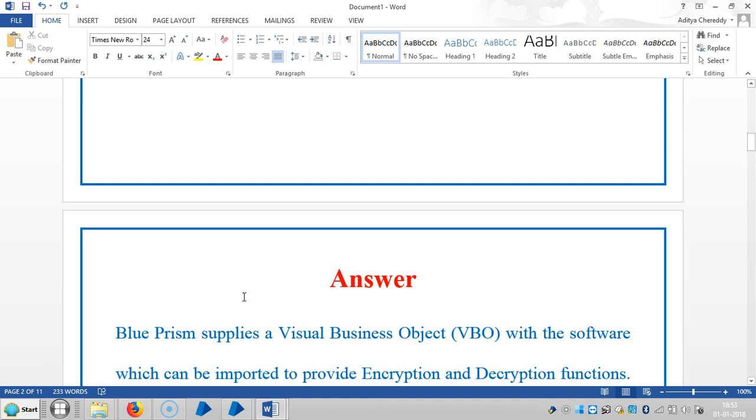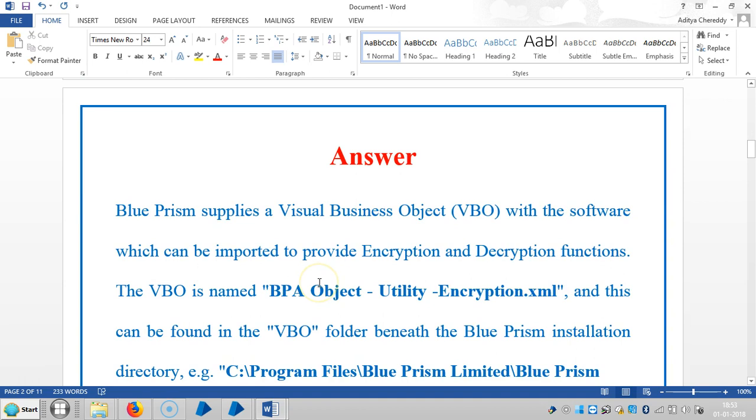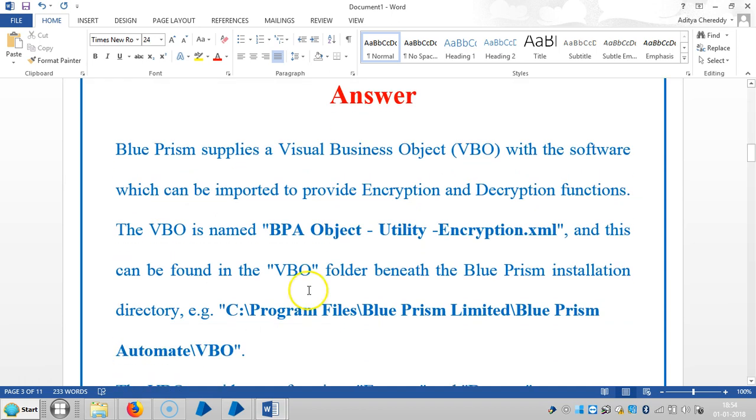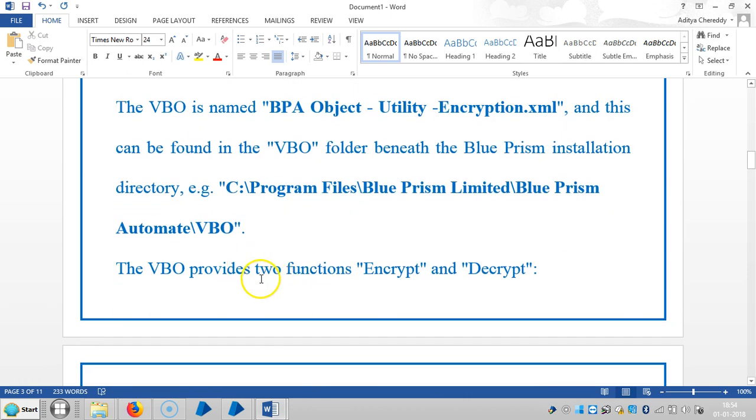The answer for this question is that Blue Prism supplies a visual business object VBO with the software which can be imported to provide encryption and decryption functions. The VBO is named BPA Object - Utility - Encryption, and this can be found in the VBO folder beneath the Blue Prism installation directory like Program Files, Blue Prism Limited, Blue Prism Automate, and VBO. This VBO can be provided with two functions called encrypt and decrypt.